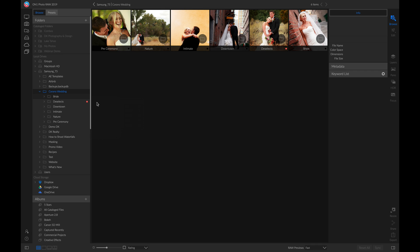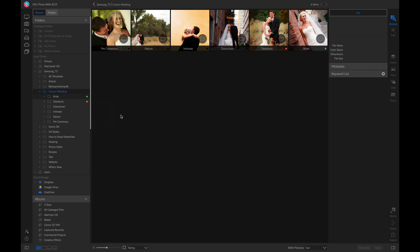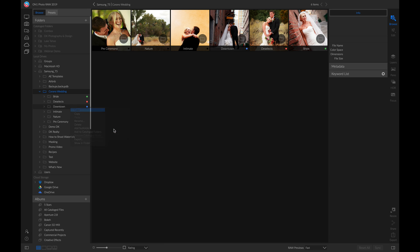Next, I can color label the other folders. I'll right click and color label this one green, so that I know I need to go in and edit it. But let's say I've edited these downtown ones, I can right click and color label them blue, so I know these ones are ready to go to my clients.